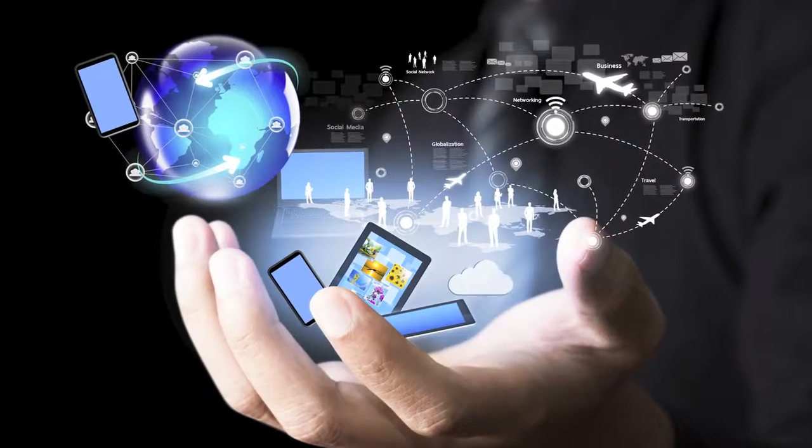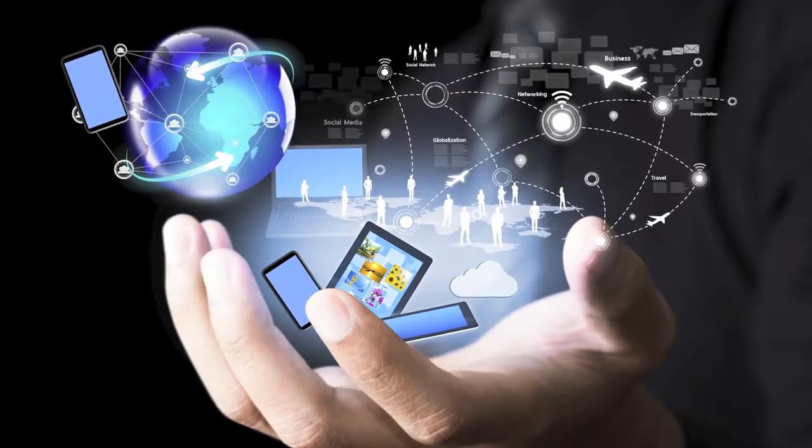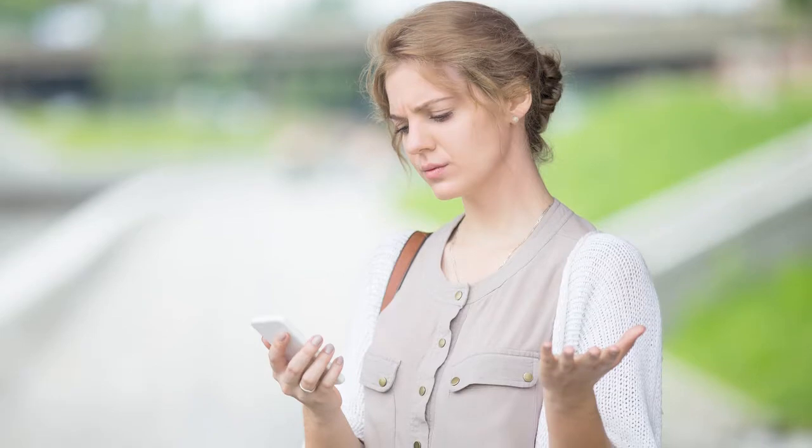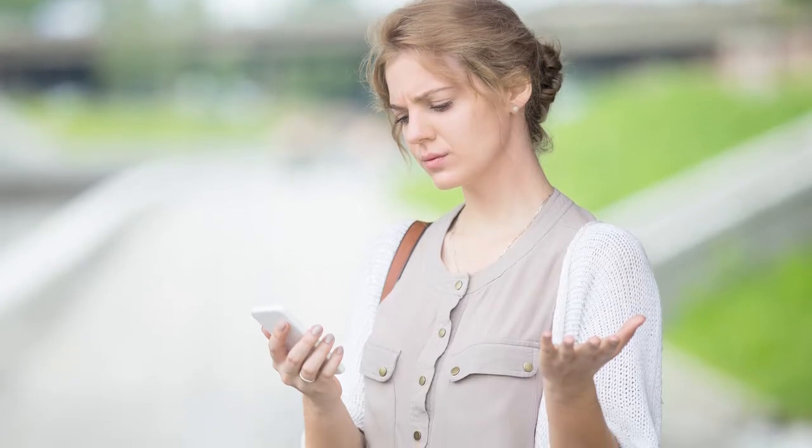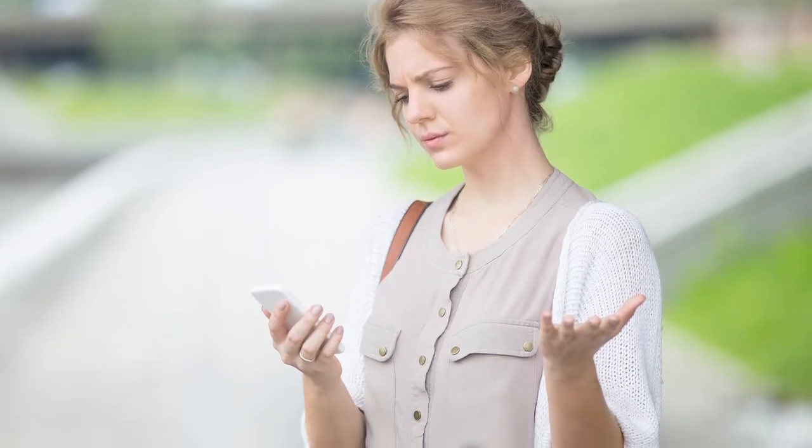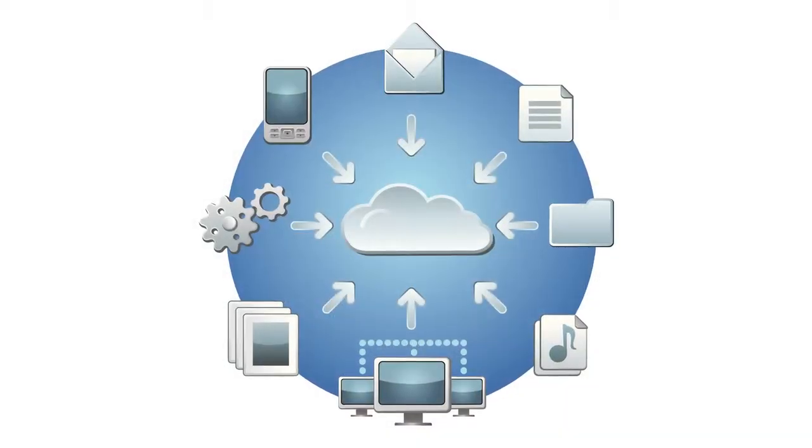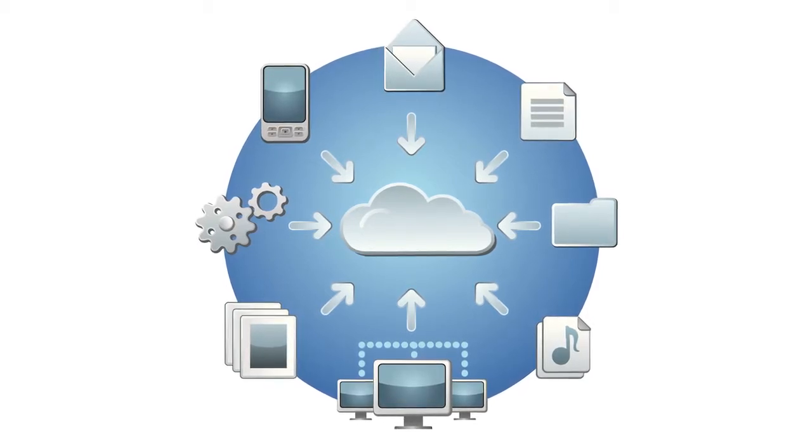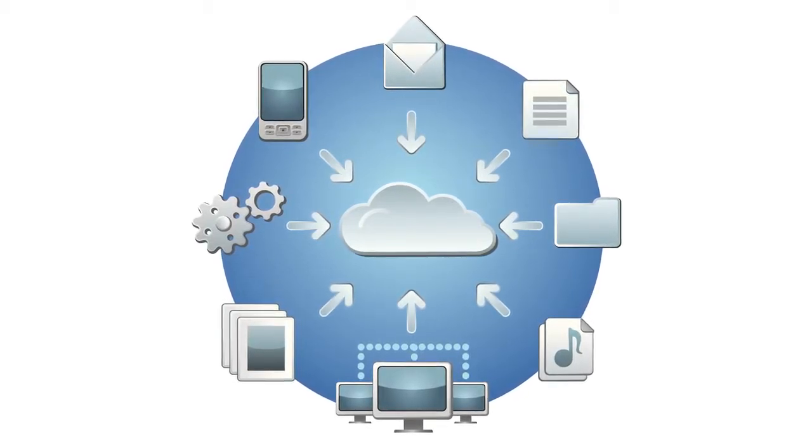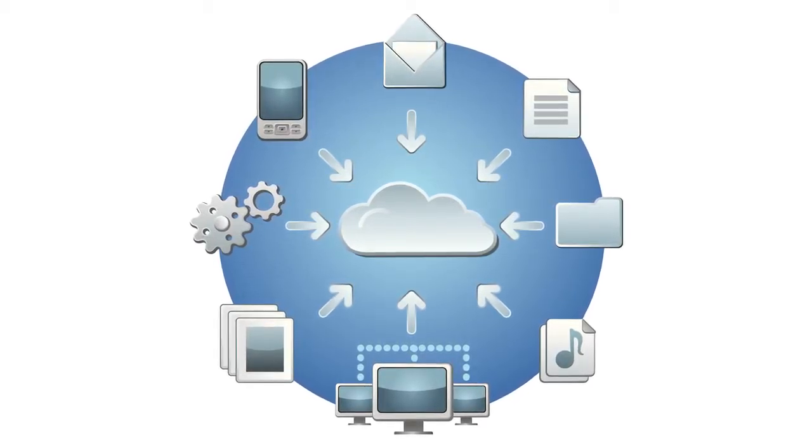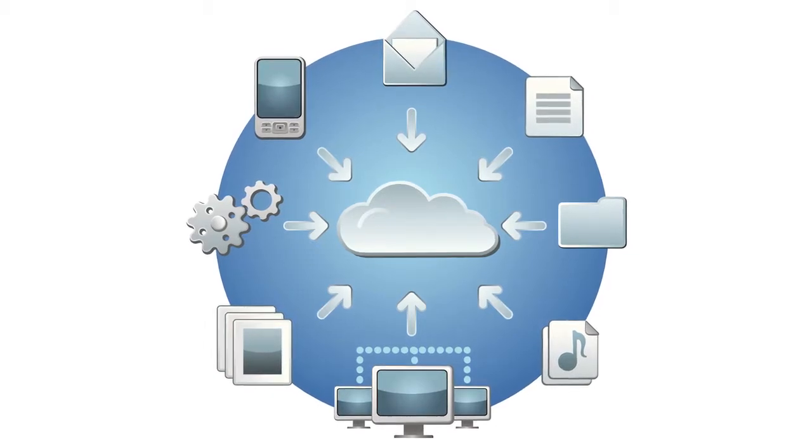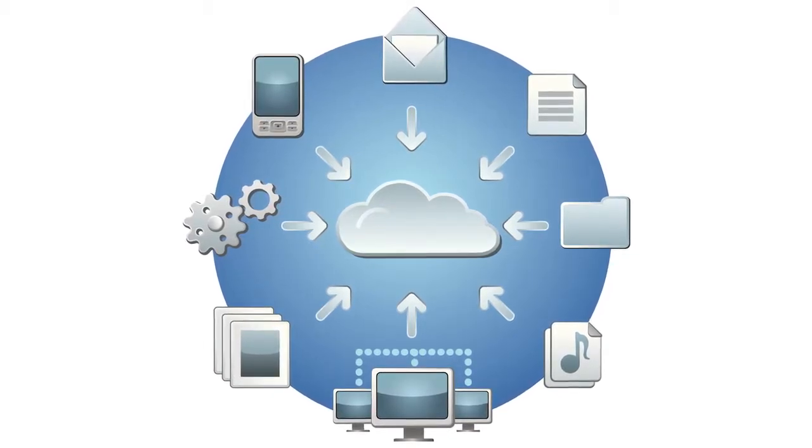Networks are becoming more complex and expensive to manage and upgrade, while at the same time, customers can easily leave if they are not happy with the service quality. So service providers are beginning to move to cloud-based networks to save costs, automate network management, speed up time to market for new services, and improve the customer experience.